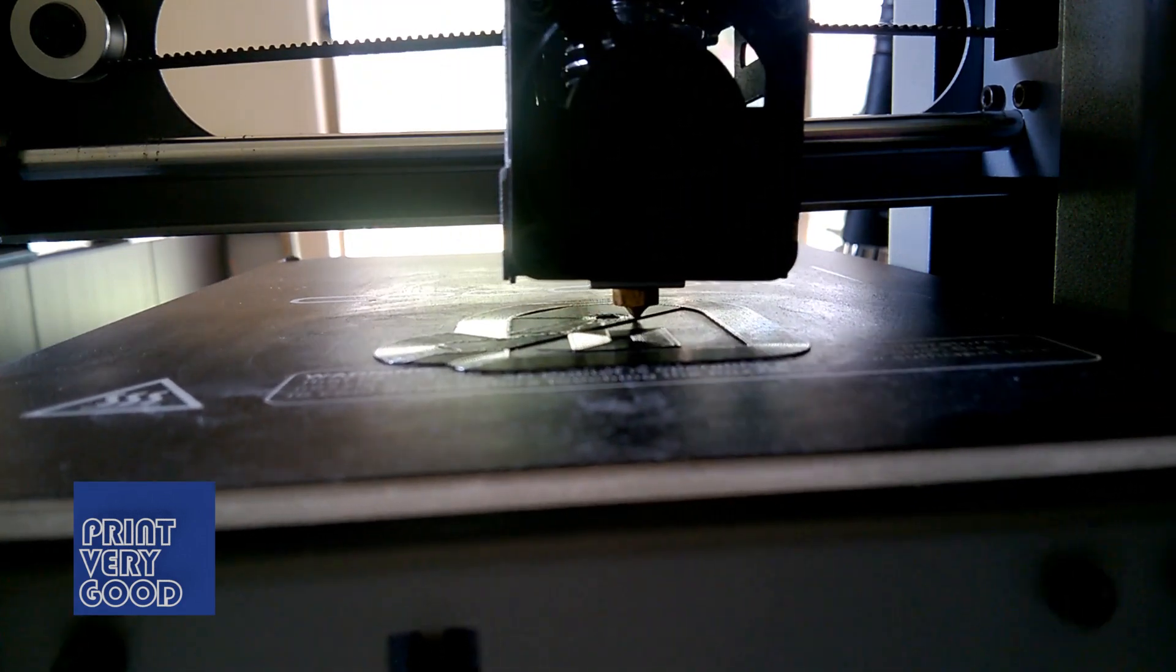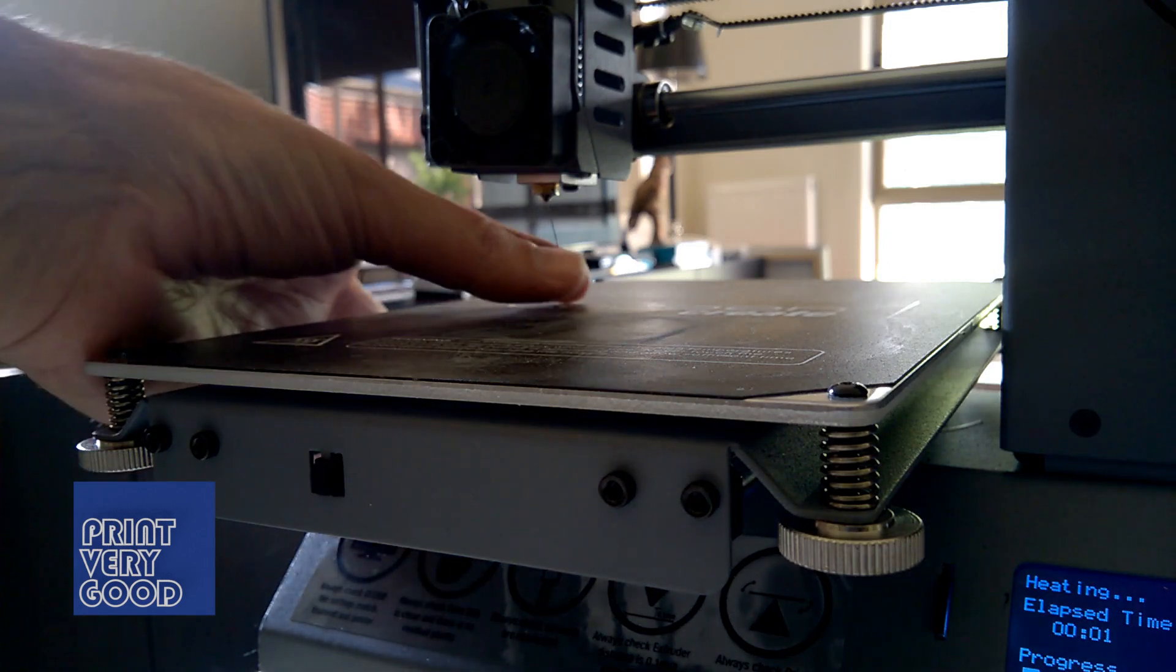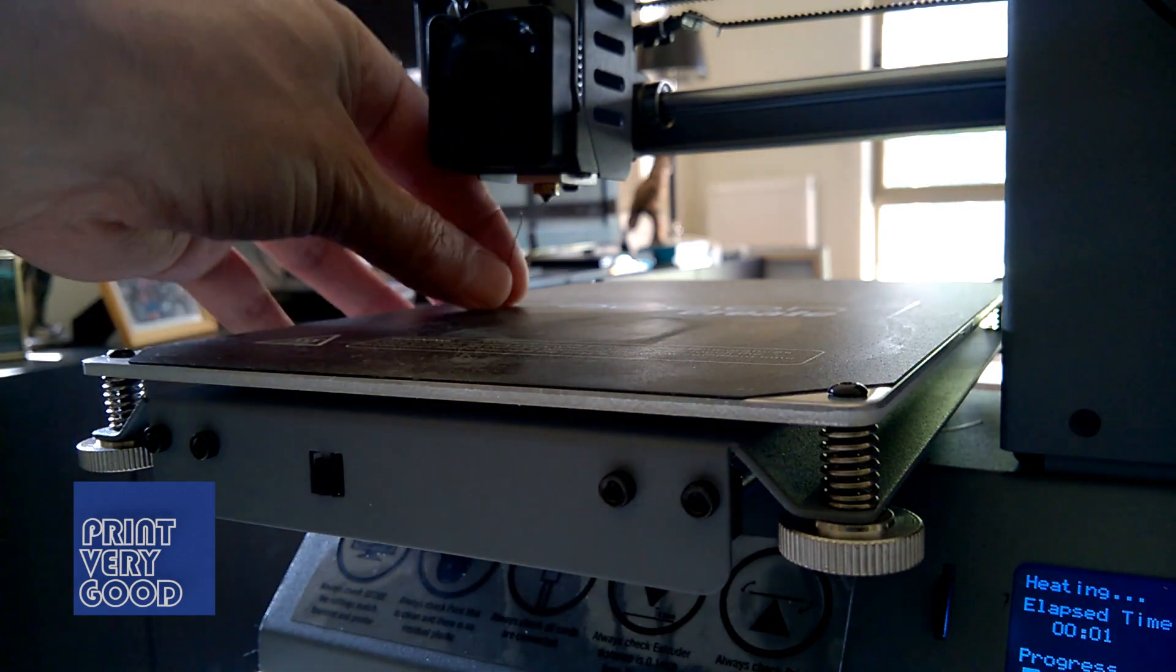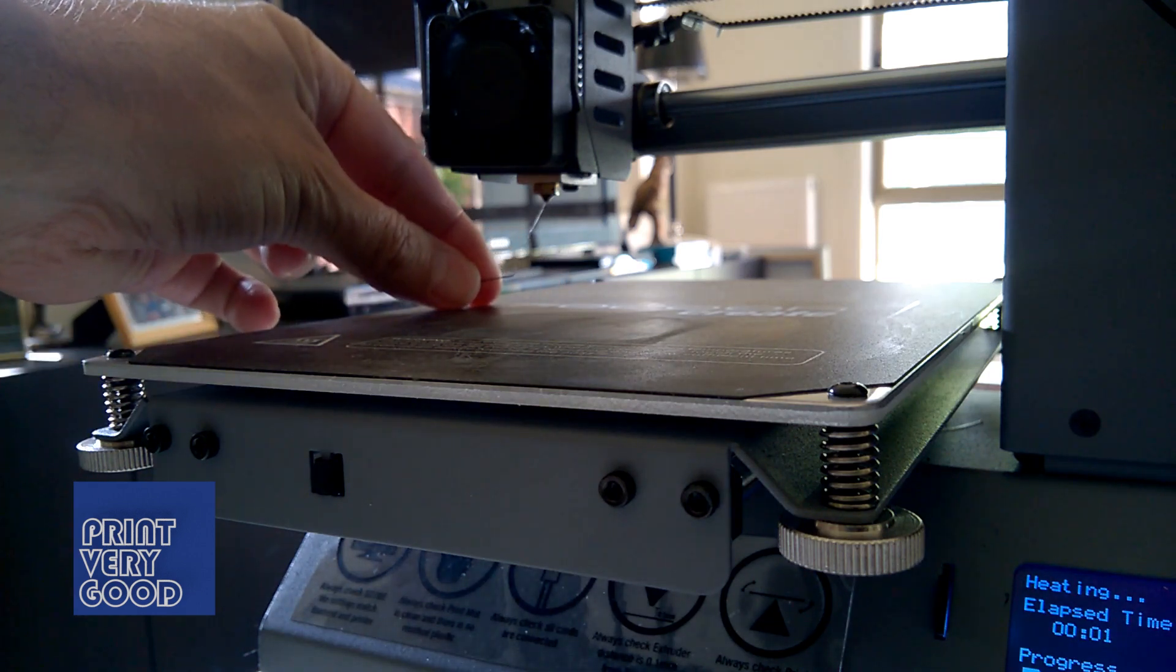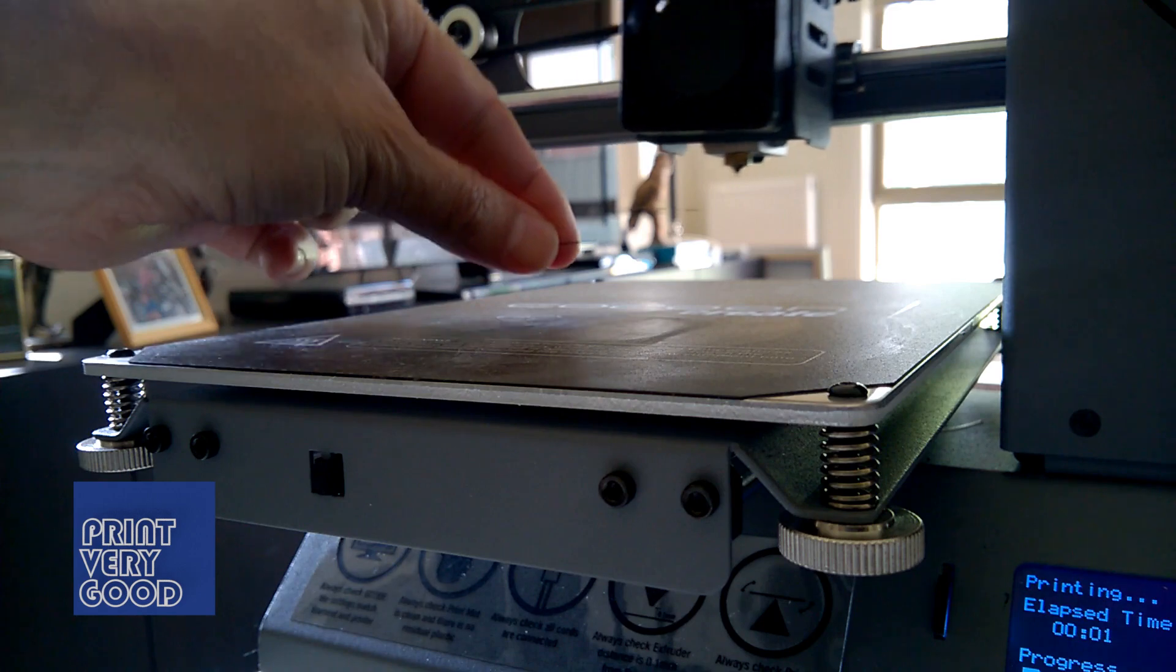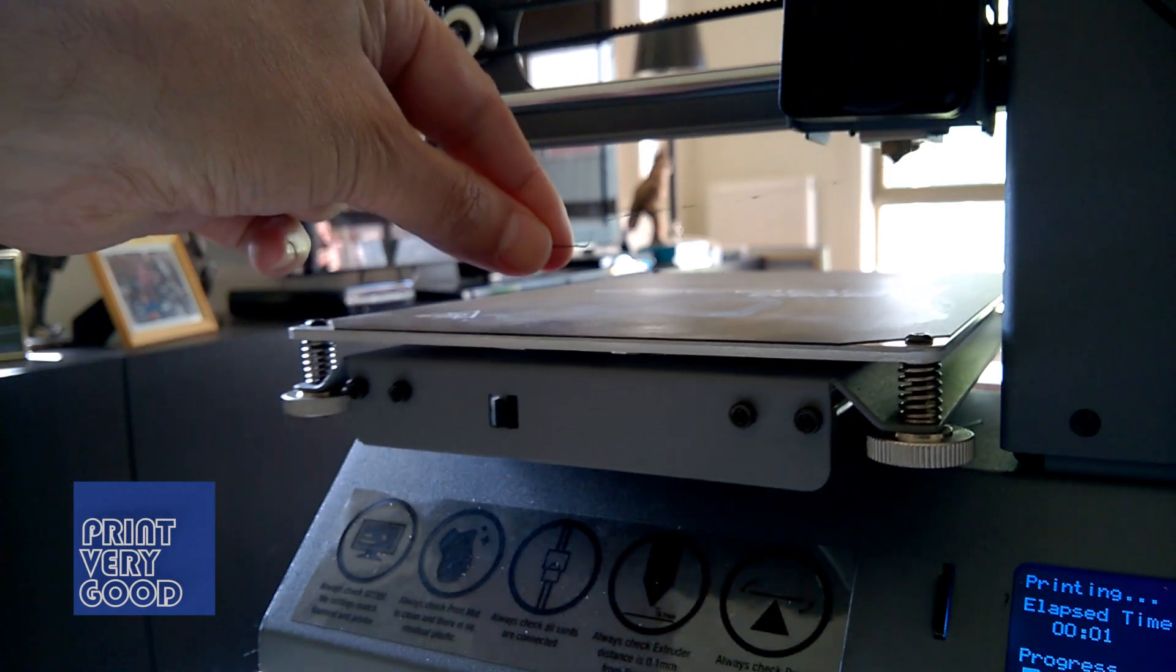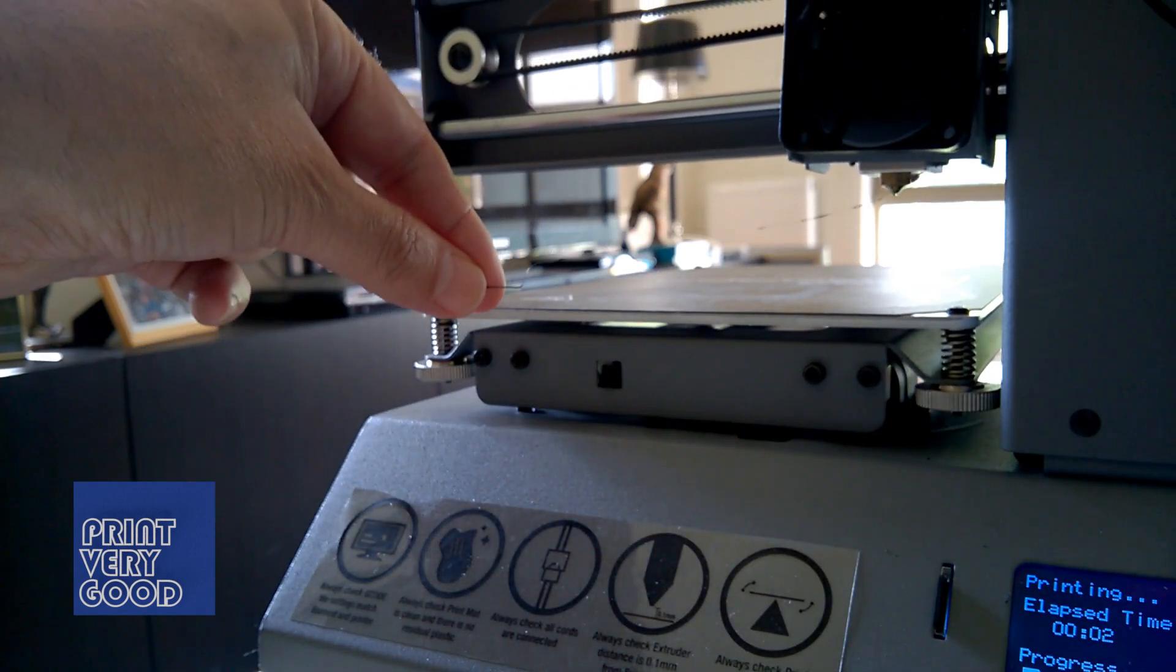While I'm here, I'll show you how I start a print. I find it pays to pay attention to the start of the print, as it can alleviate some problems. As the nozzle heats up and filament starts to extrude, I like to keep control of the filament and pull it away from the work area.